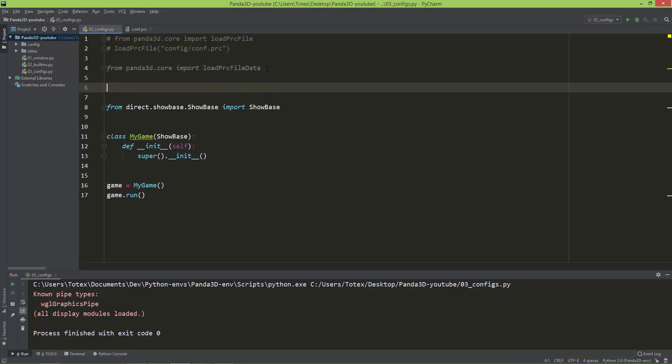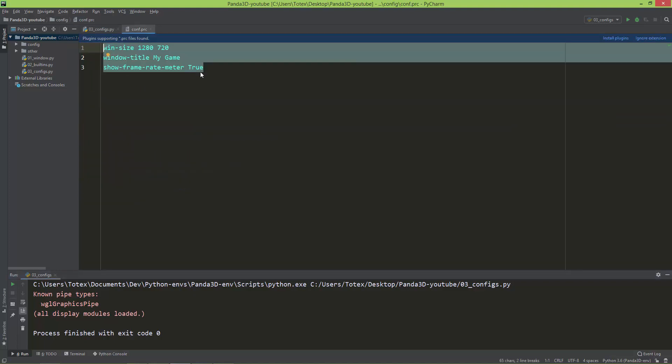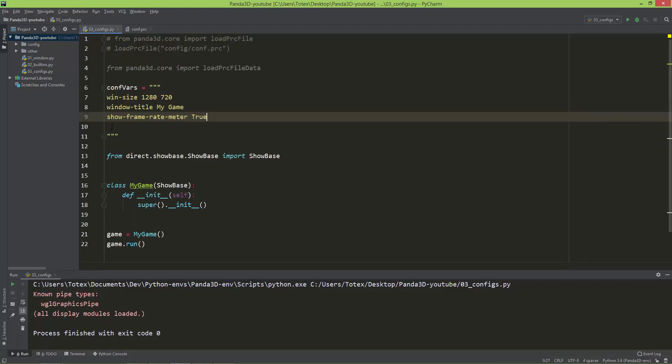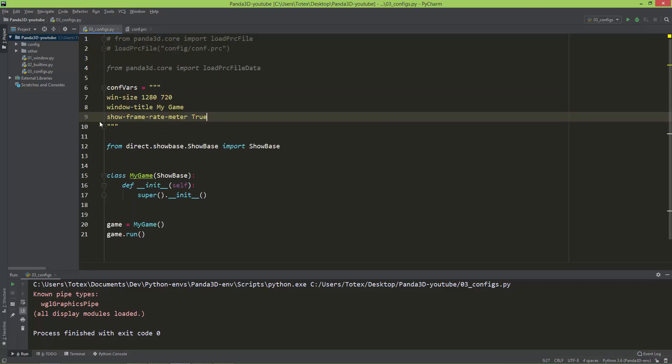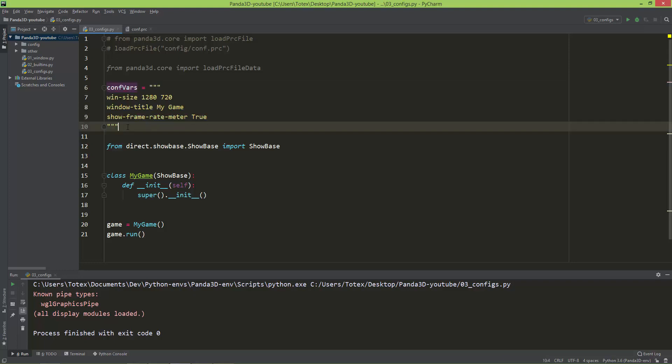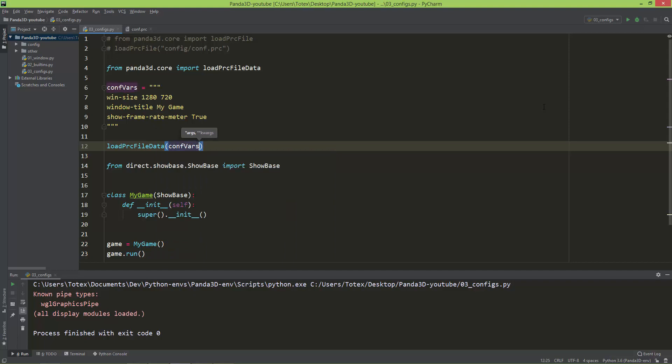And I'm also going to create a conf_vars string, multiline string, and I'm just going to copy these and paste them here. So you can also define it like this as a Python string and just use the load PRC file data, load PRC file data, and give it the conf_vars.